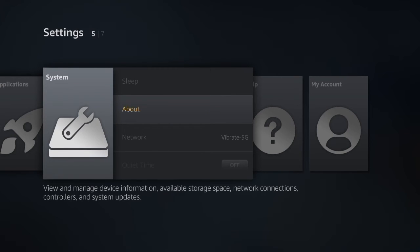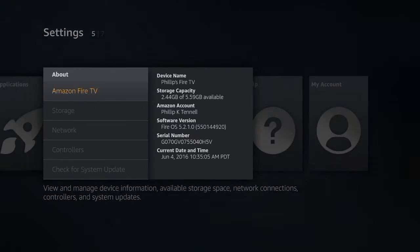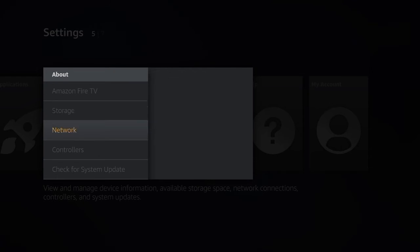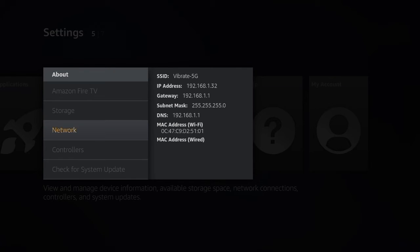Go up to About. Go down to Network. And where it says IP address, you need to write down that number, as we will need it when we go back to the computer right now.